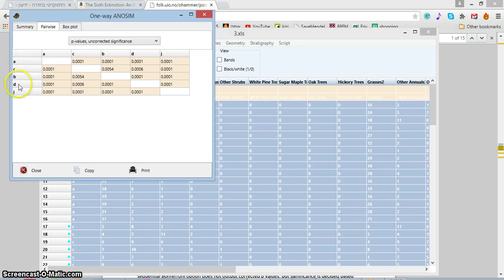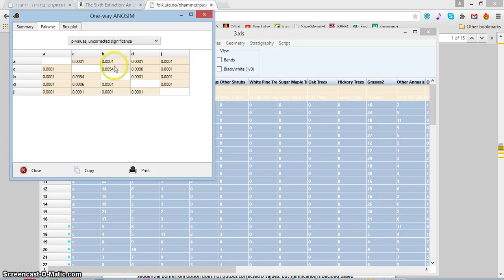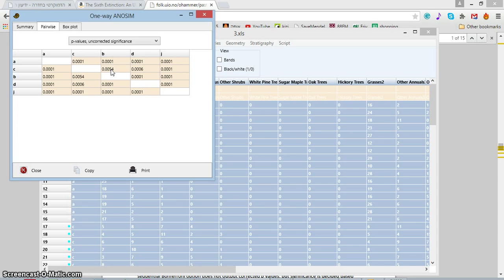Let's see if they differ significantly. Let's see if B significantly differs from C. As you can see, the number 0.0054, that's the chance that those groups were taken from the same ecological community.